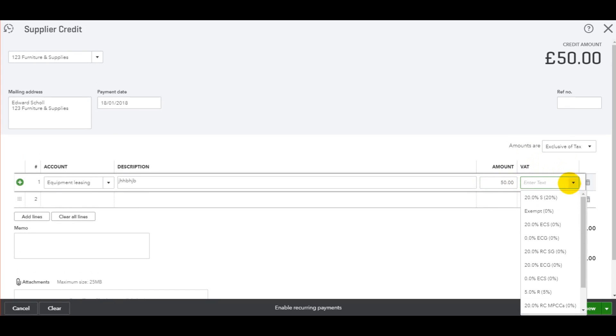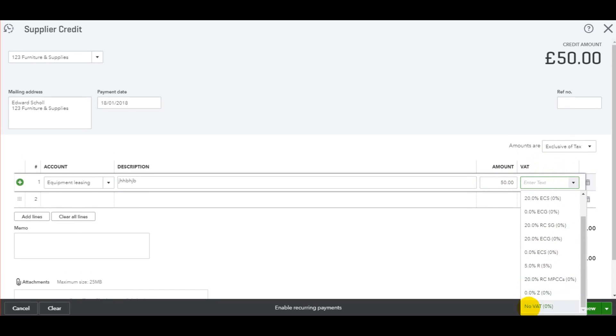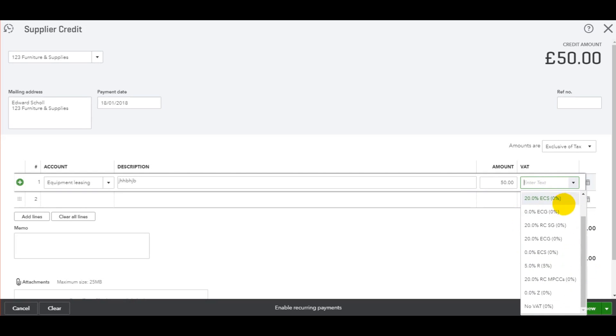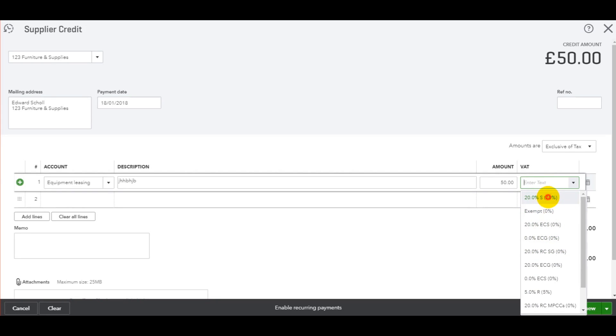Then the VAT amount. You can have anything from no VAT to 20%, but you can also edit these codes. If VAT changes to 25%, you can edit these codes to reflect that. I'll show you how to do that in a later video.